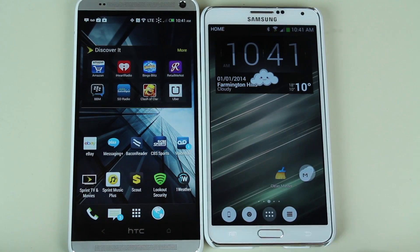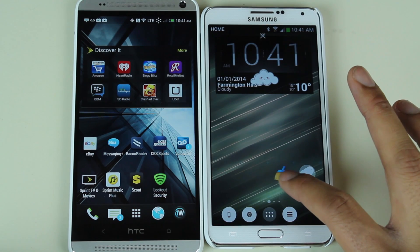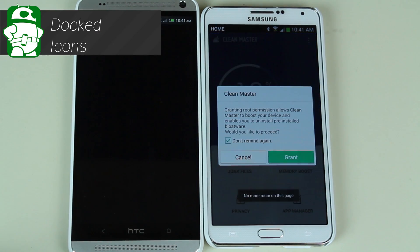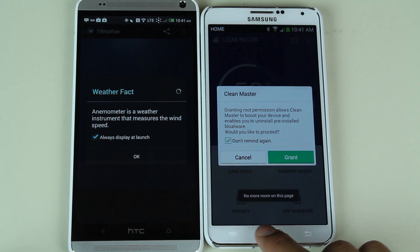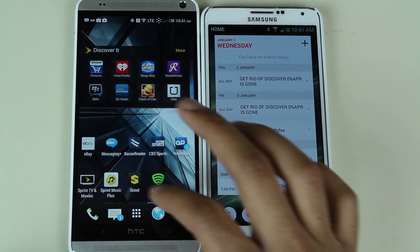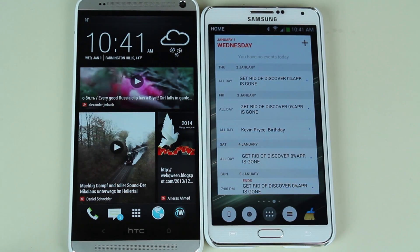To move an icon to the dock, first press and hold to make it moveable, then drag it to your dock. The dock on most launchers can only hold five icons including the app drawer launcher, so make sure you have enough room first. As long as you are on the home screen these docked icons will stay with you — you can go left or right and they always remain. But once you open an application or go into a different screen, the dock is no longer visible.